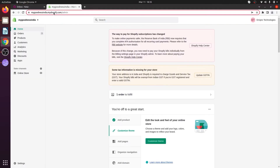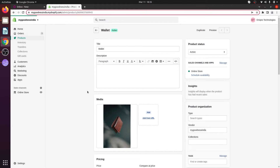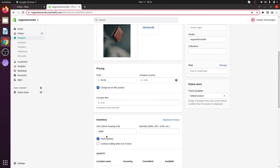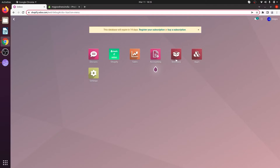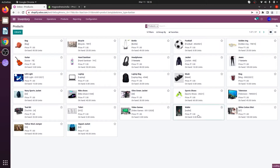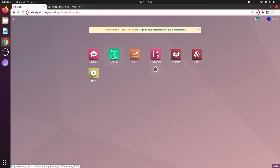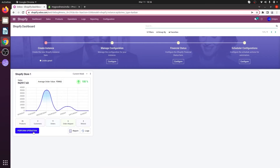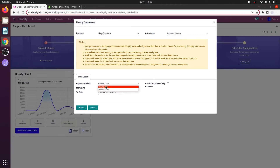Let's take an example. I have a product called Wallet. The SKU of the product Wallet is 'wallet'. The same product is also available in my Odoo. Let's go to the inventory application, go to Products, and I have a product Wallet whose internal reference number is the same as my Shopify SKU value. So now let's sync both the products. To do that, go to the Shopify application, go to Perform Operation, from the operation menu select Import Products, import based on created, and click on execute.